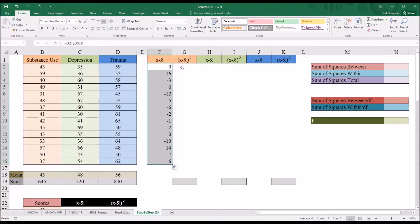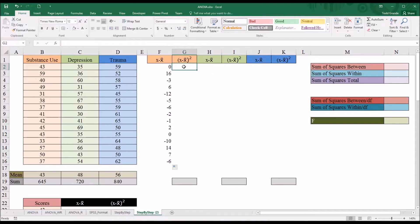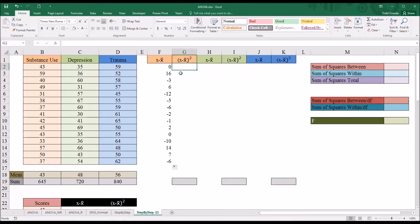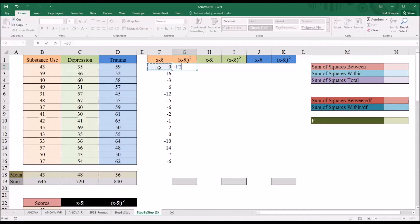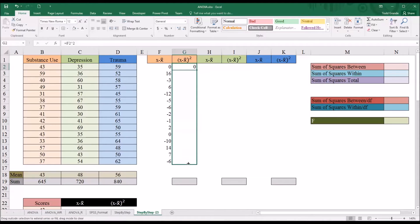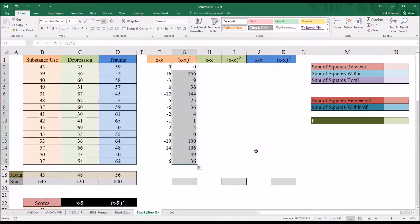All we need to do next is square the result from that column. Starting in cell G2, it'll be equal sign, the value from F2, then the caret symbol (Shift+6) and then 2 — so that'll square it. Then I autofill that down, and then move to the next level of the independent variable and use the same procedure.